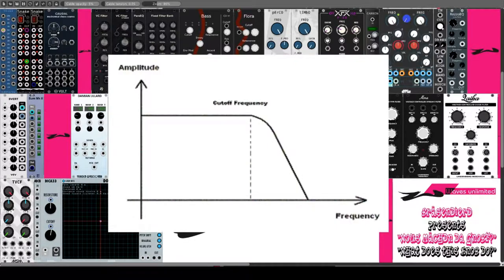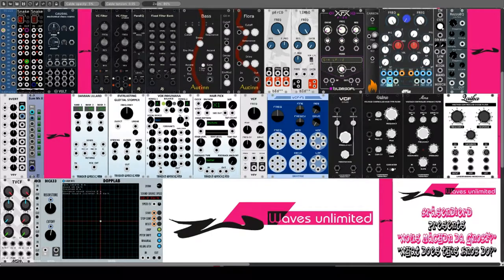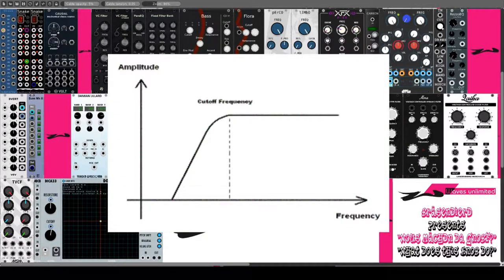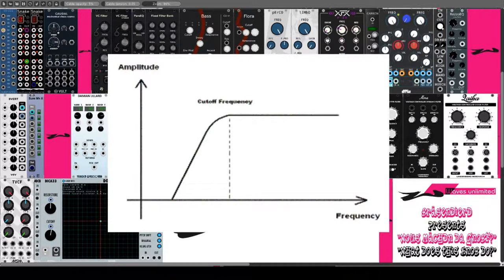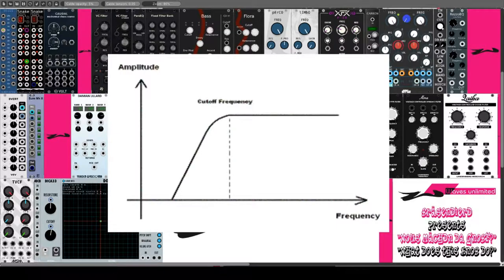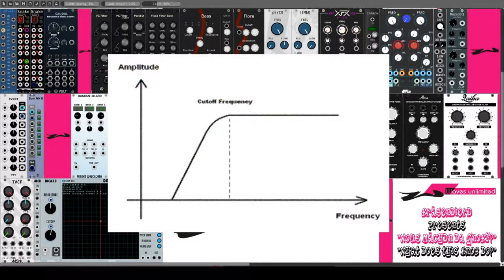Ein HP ist das technische Gegenstück zum LP und löscht somit die tiefen Anteile eines Sounds. Dadurch klingt der Sound dünner und spitzer. Der HP ist essentiell für alle Arten von Beckensounds wie Hi-Hat, Crash, Ride und so weiter.